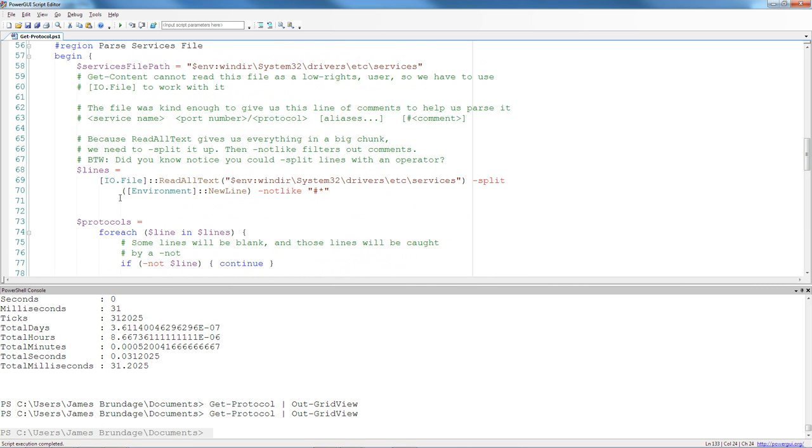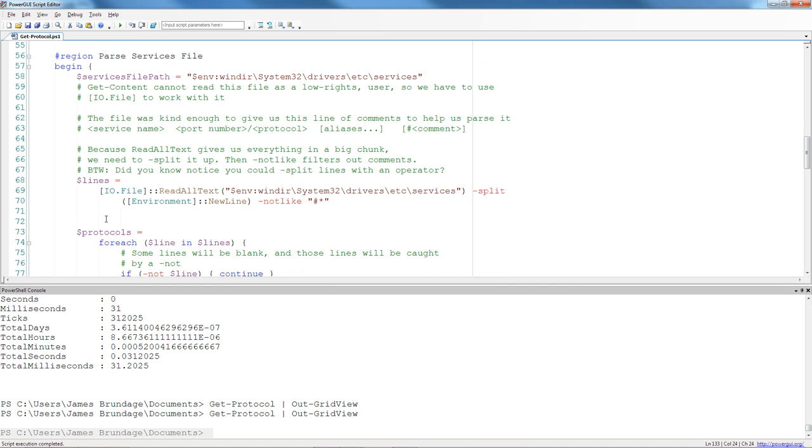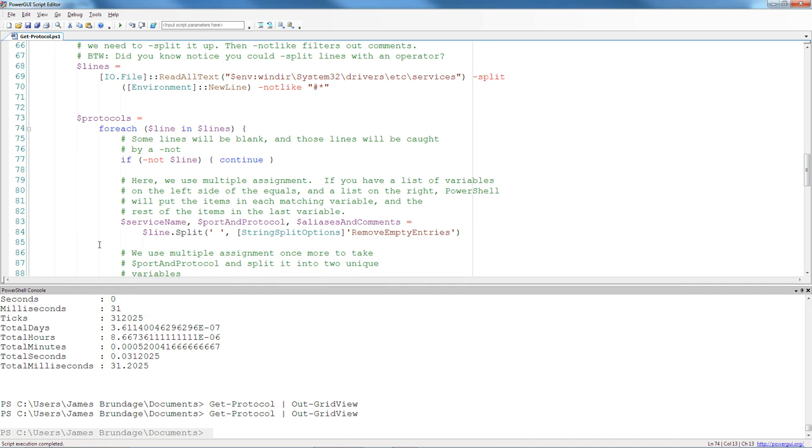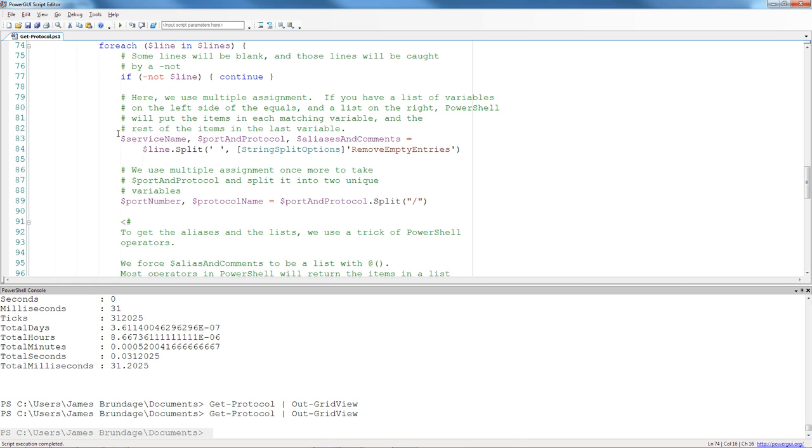And with this, my begin block is done. I've actually gone ahead and assigned protocols equal to the value of this foreach. By the way, I'm using foreach statement here, not foreach object, because it's also a lot faster.